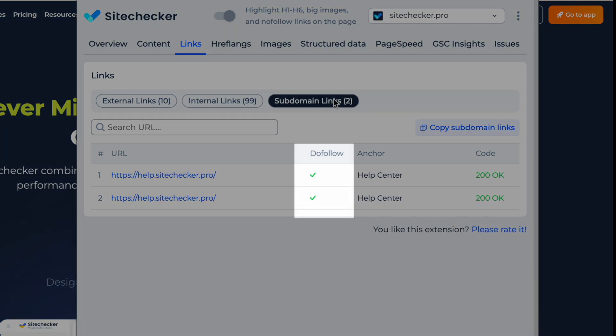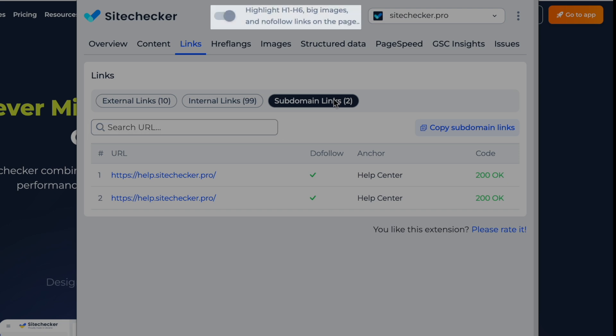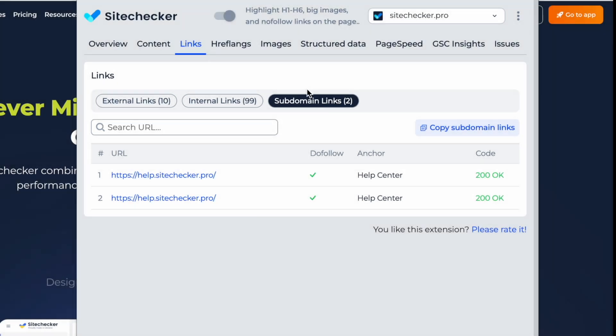Check text nofollow or nofollow attributes, anchor texts, and HTTP status codes. Use the built-in search function to quickly find specific links and highlight them directly on the page.